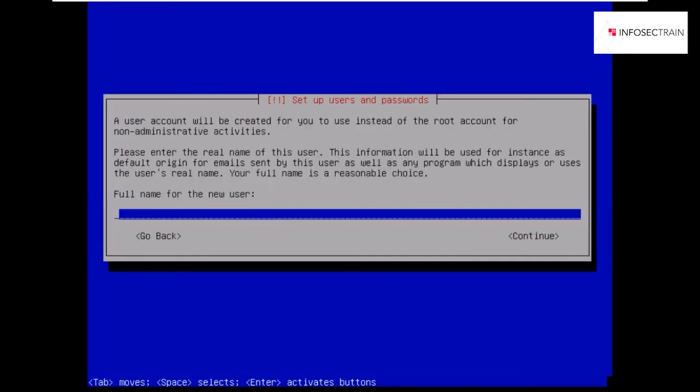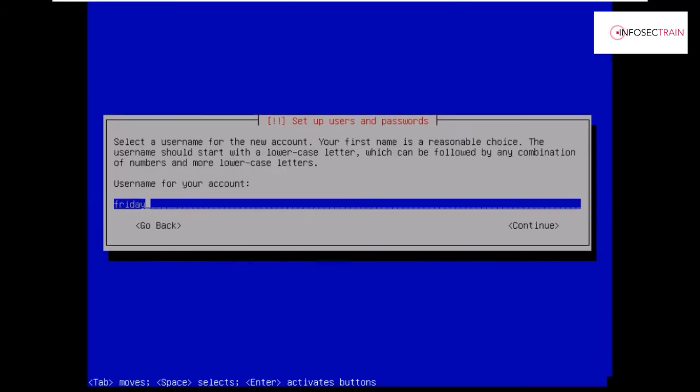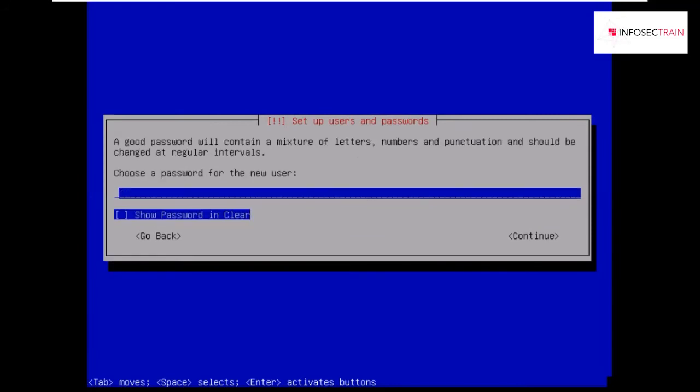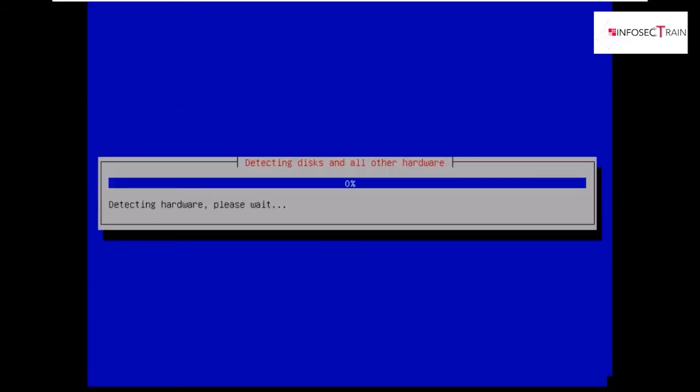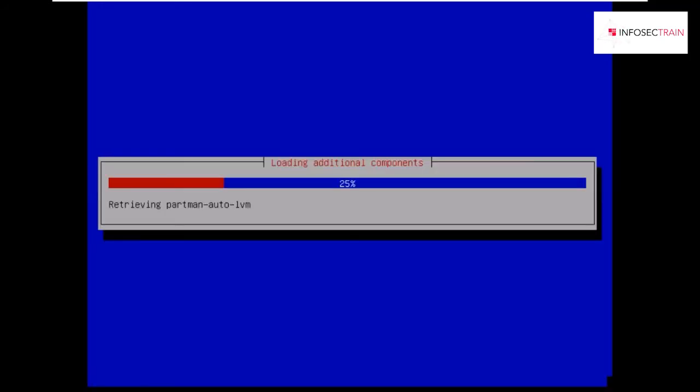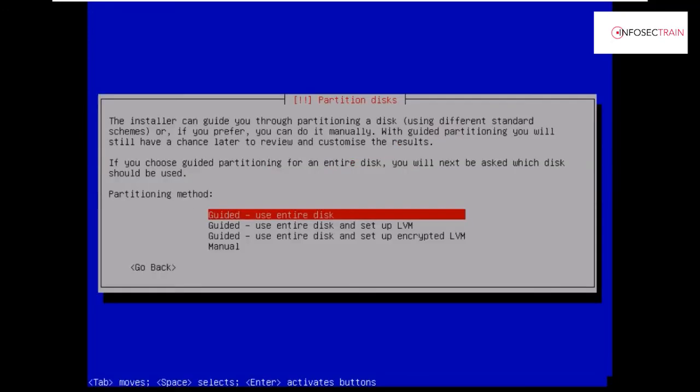Since the root account is not usable as your default account, we have to create a new user account. You can name it with any name. I will be naming it Friday. You also have to set up the password, and then you are good to go with user account creation. By default, your Parrot OS will start with your user account instead of your root account.